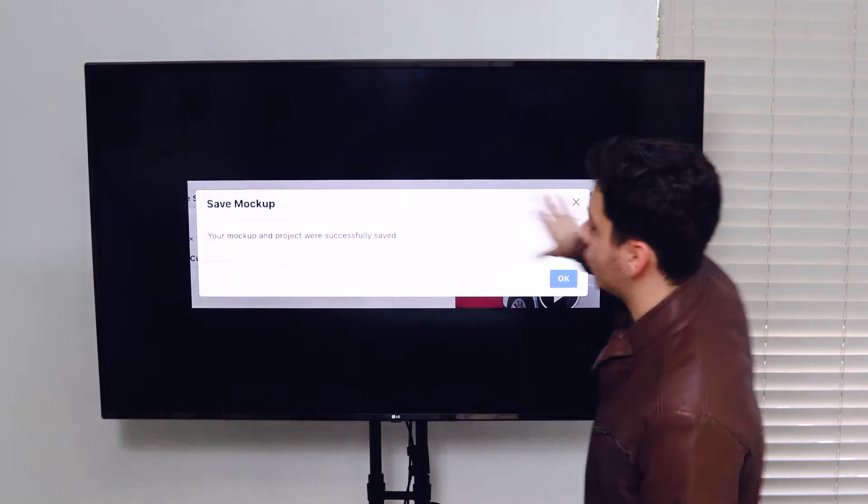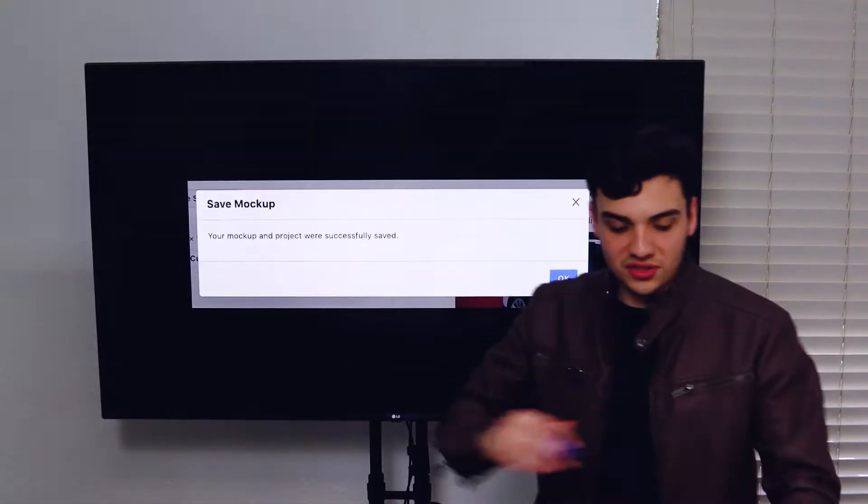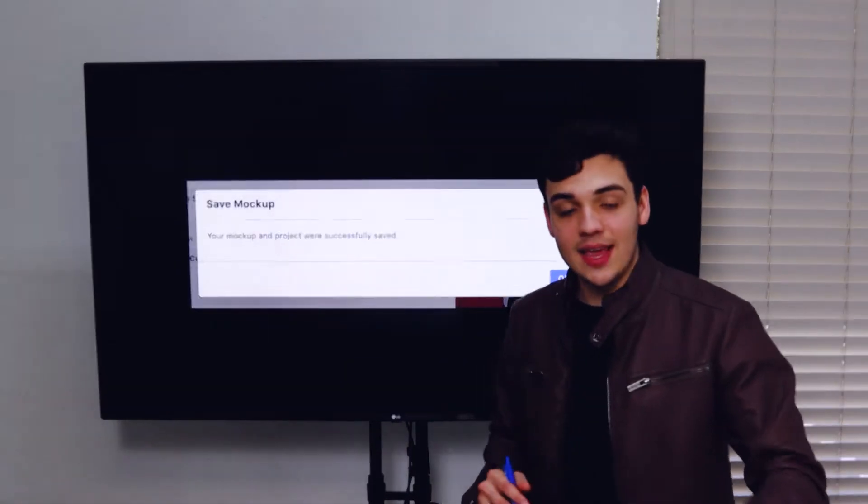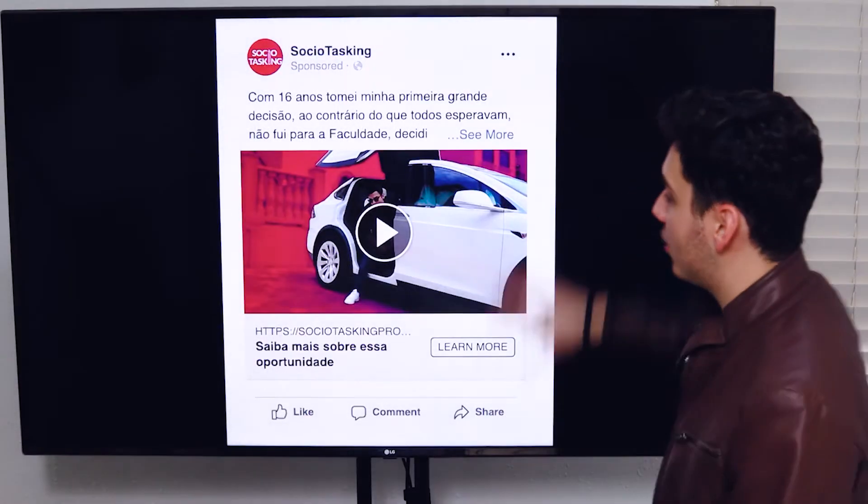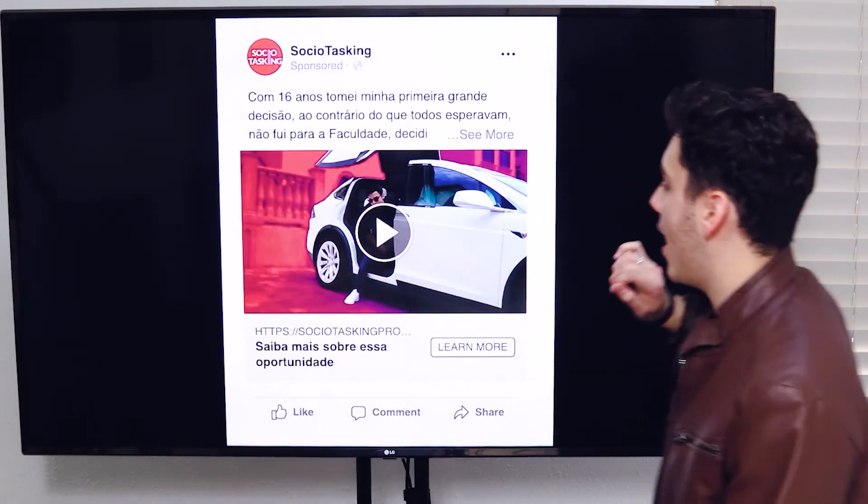Once you save, this is what you're going to see. Your mockup and project were successfully saved and you can get a preview of your ad.